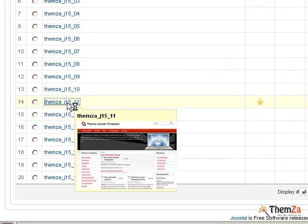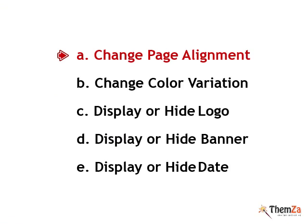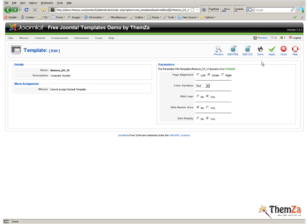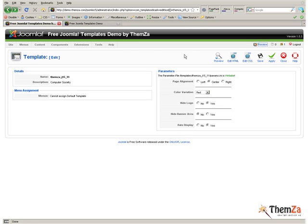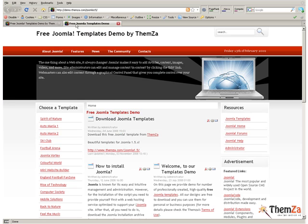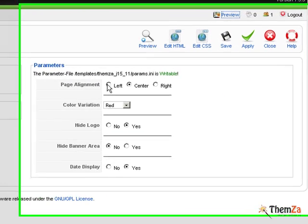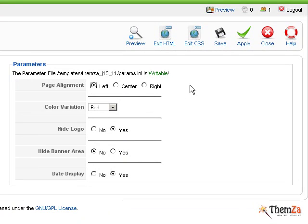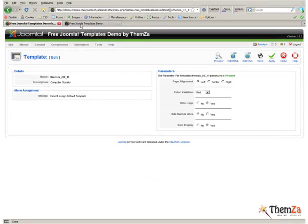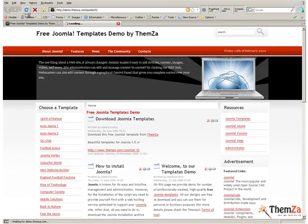The first template customization option is to Change Page Alignment. To preview how the template will look with the Standard Alignment option activated by default, simply click the Preview link and open the template in a new tab. To change the alignment position, go back to the Joomla admin panel. Now select either the left or the right option and then hit the Apply button. Jump to the Template's Live Preview and hit the Refresh button of your browser to see the alignment update reflected online.